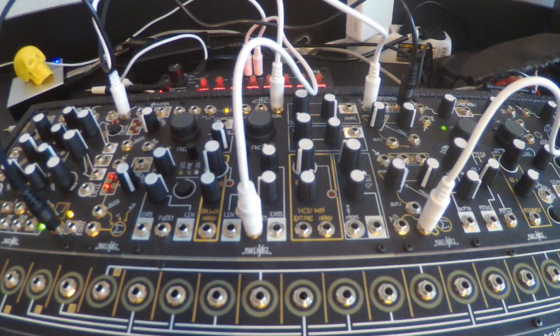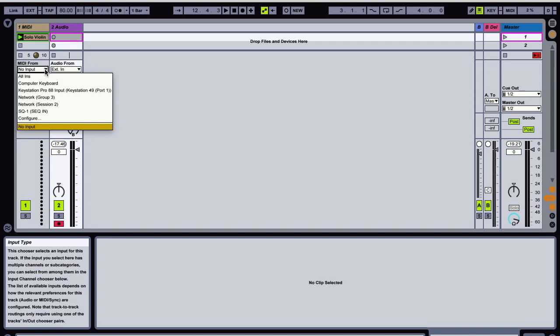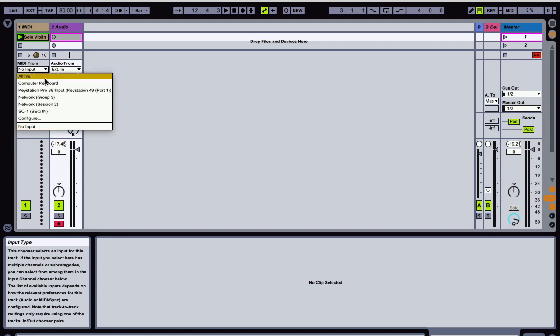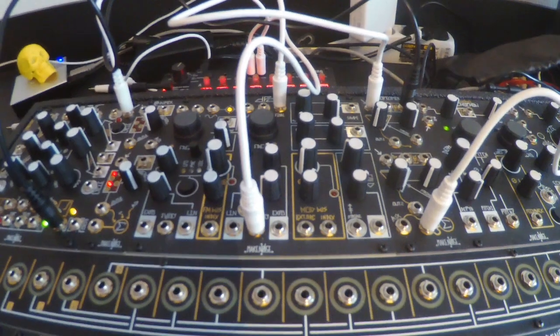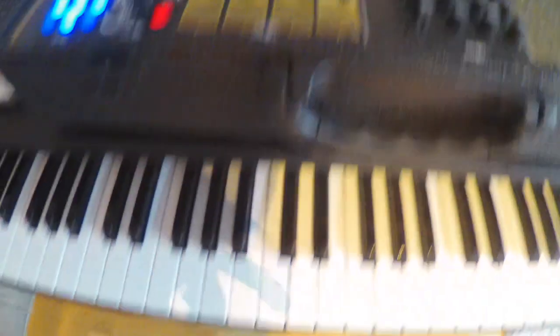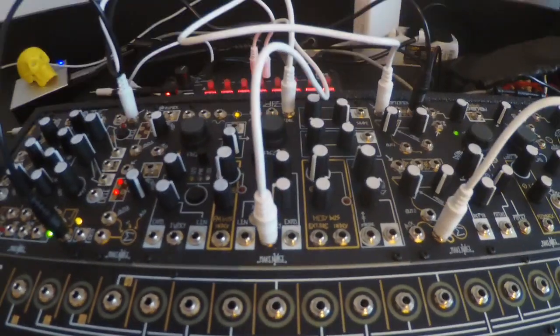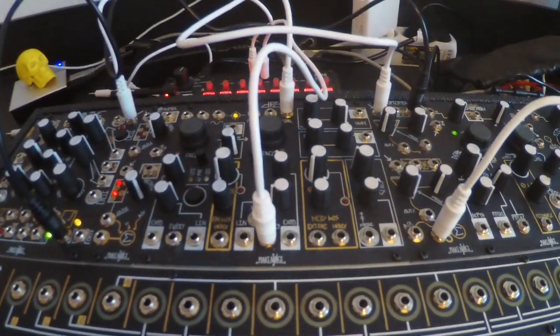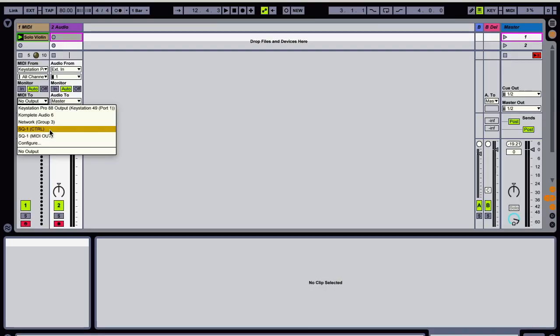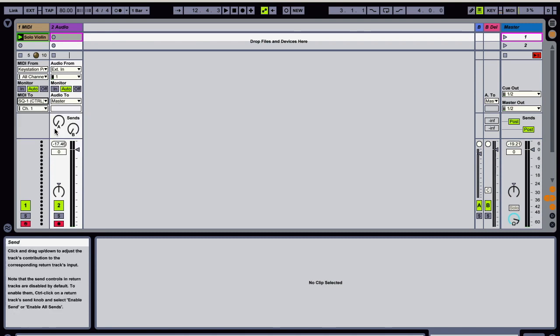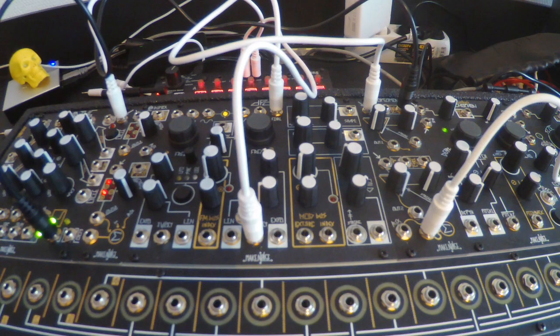Then over on the computer we set the MIDI from to the key station we've got a keyboard right here that's plugged in with USB into the computer. And then MIDI 2, we have the SQ 1 shows up twice with the MIDI out and the control, we're going to use the control. So we set that, make sure it's set to record and then that sound.